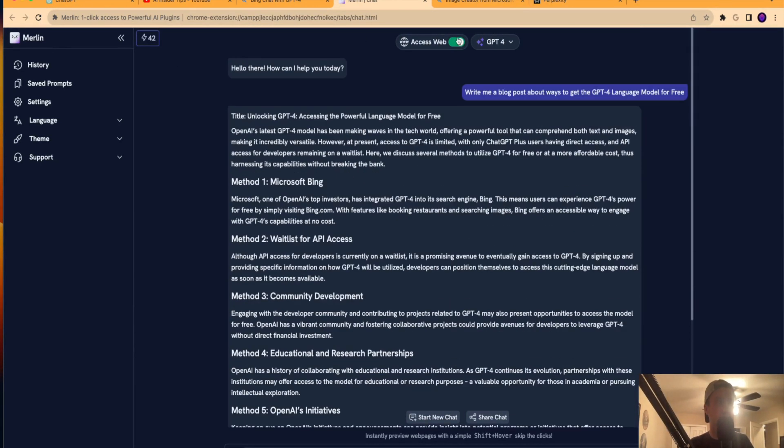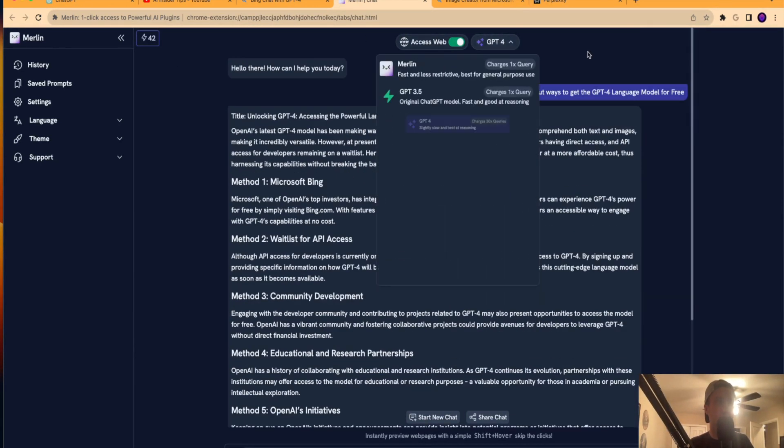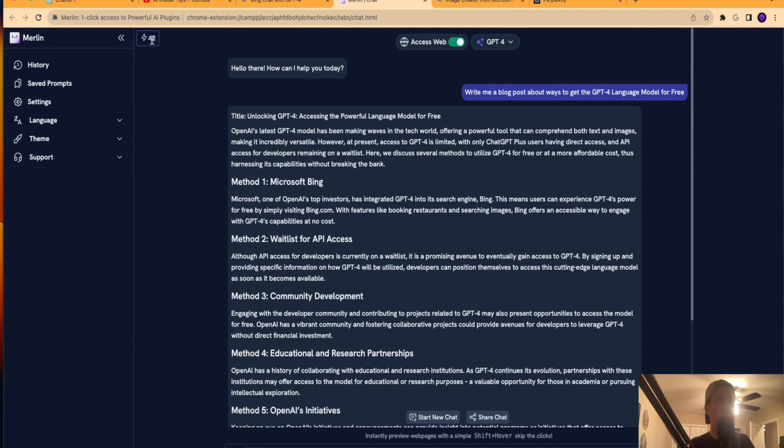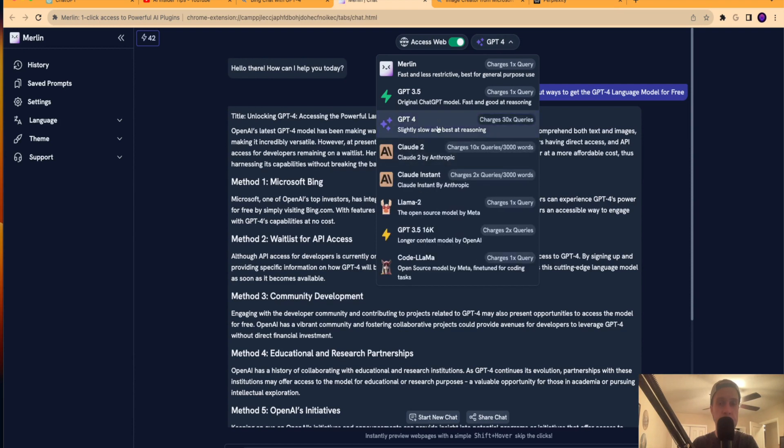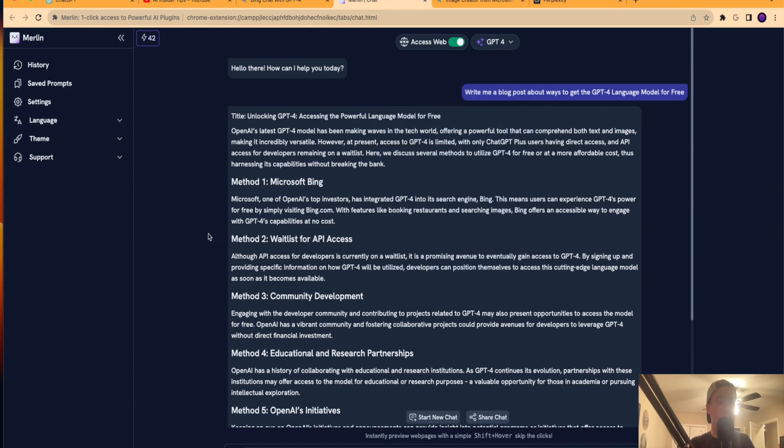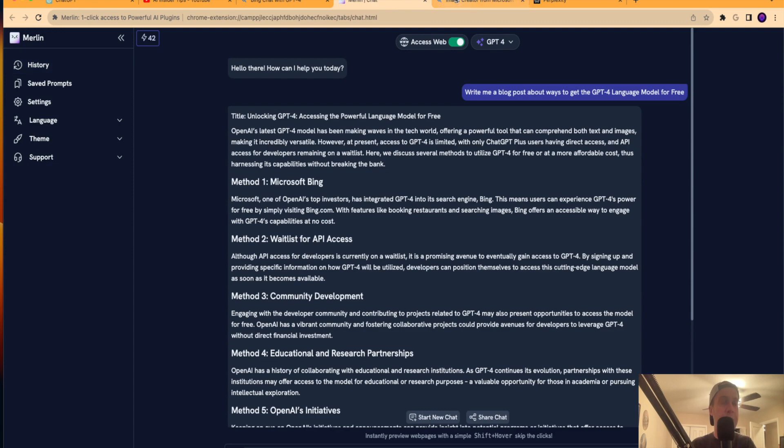And again, this is the GPT-4 model. Up here, I noticed that I only have 42 queries left. So you don't get a lot of queries when you're using the GPT-4 on Merlin. But regardless, I just wanted to show you a free option called Merlin.